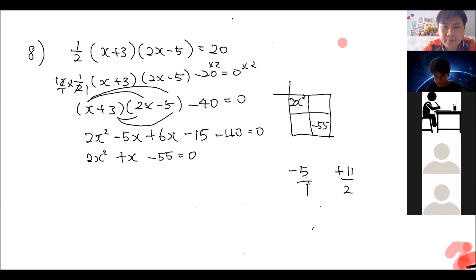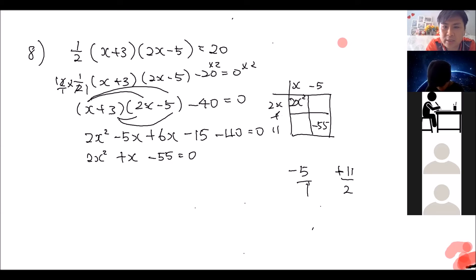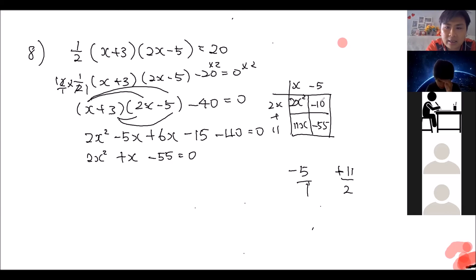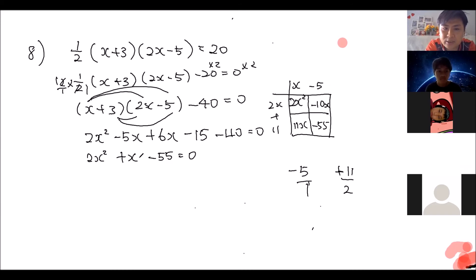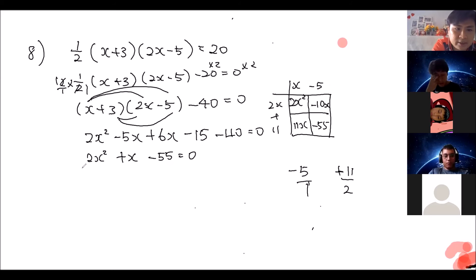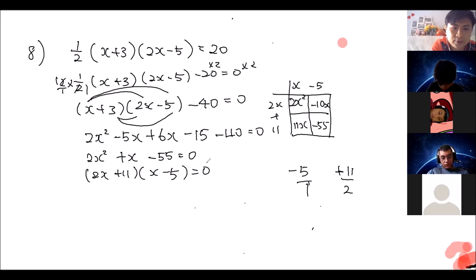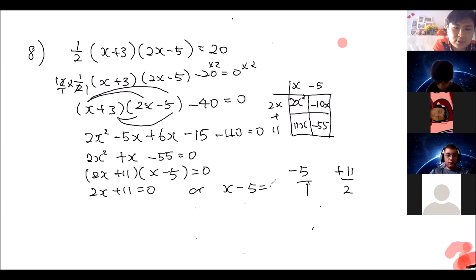Everyone get the idea? Now verify using the multiplication frame: 11 times x gives 11x, and negative 5 times 2x gives negative 10x. Then 11x minus 10x gives positive x, which matches our middle term, so the factors are correct. We write: (2x plus 11)(x minus 5) equals zero.